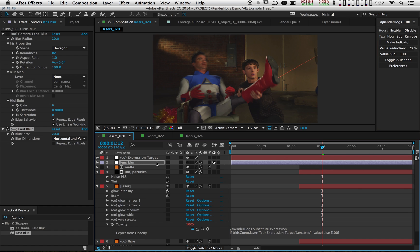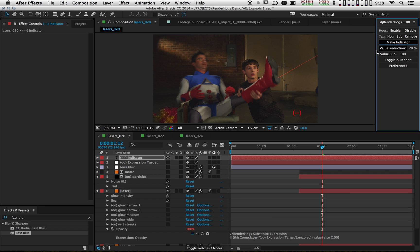I'm going to turn this effect back off now. And another feature I'd like to show you is make indicator. When I click on this, RenderHogs places the substitute tag onto my comp, so now it's actually a visual indicator. It does this for two reasons. One is so that you know by looking at your comp immediately if the render hogs are switched on or off.